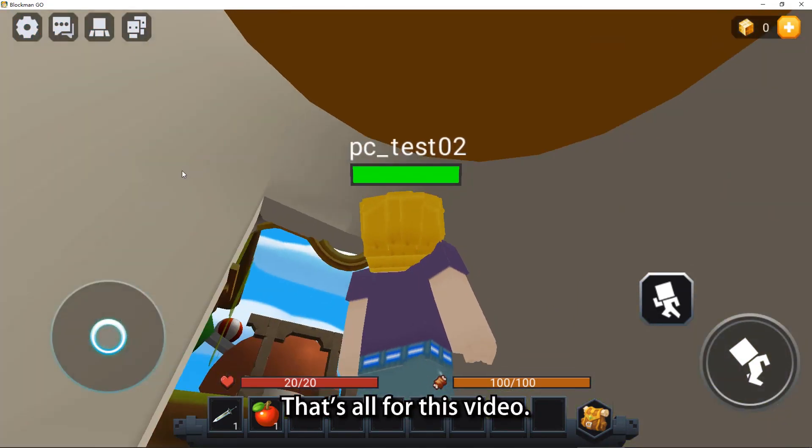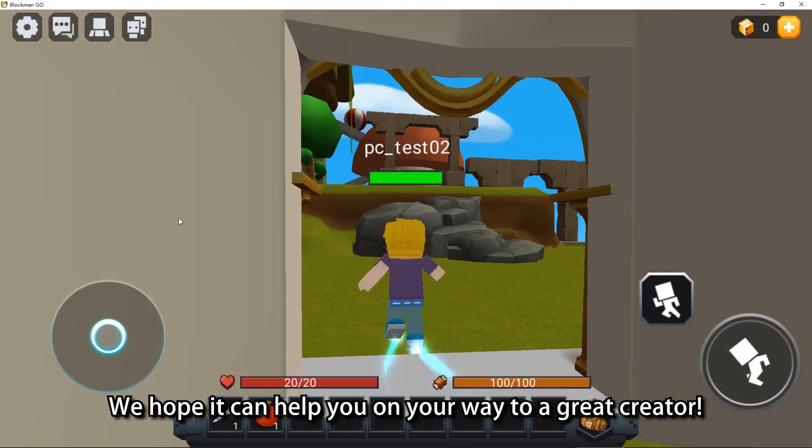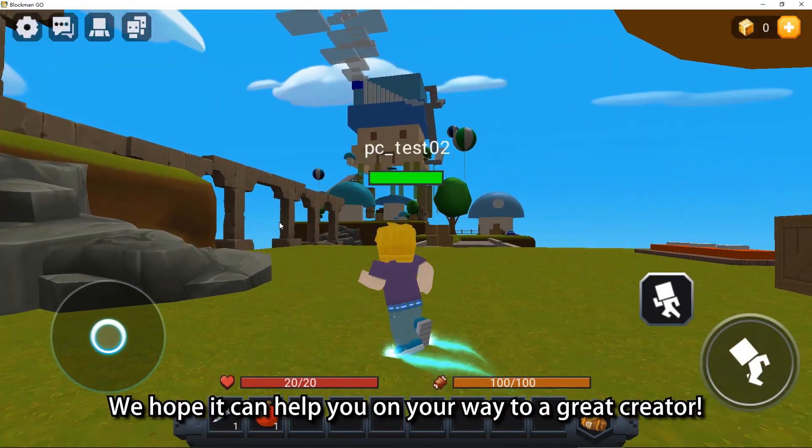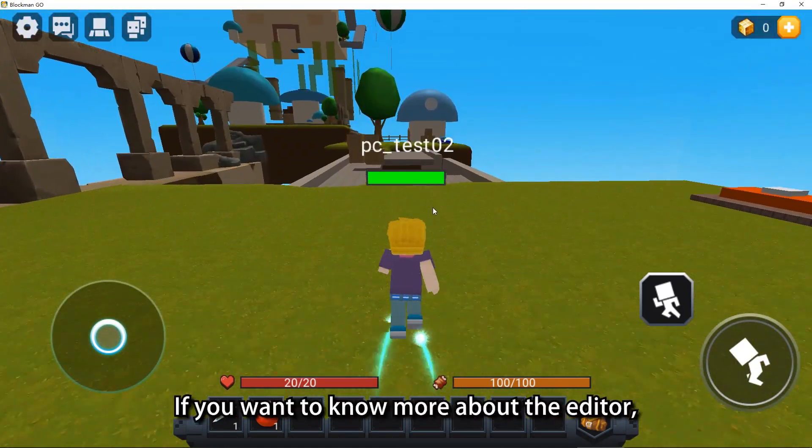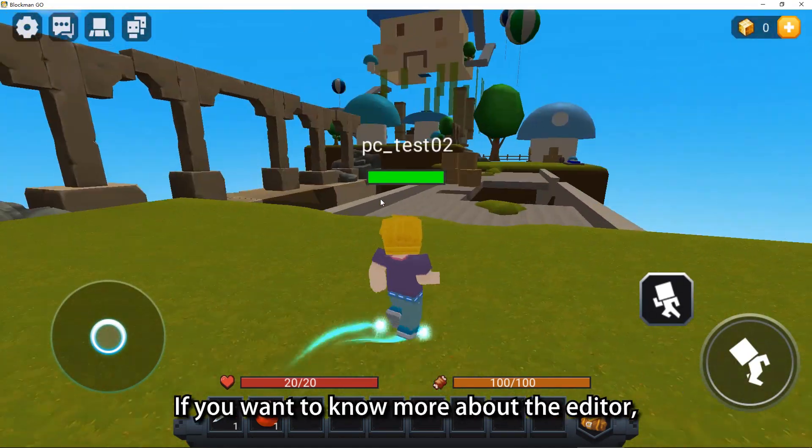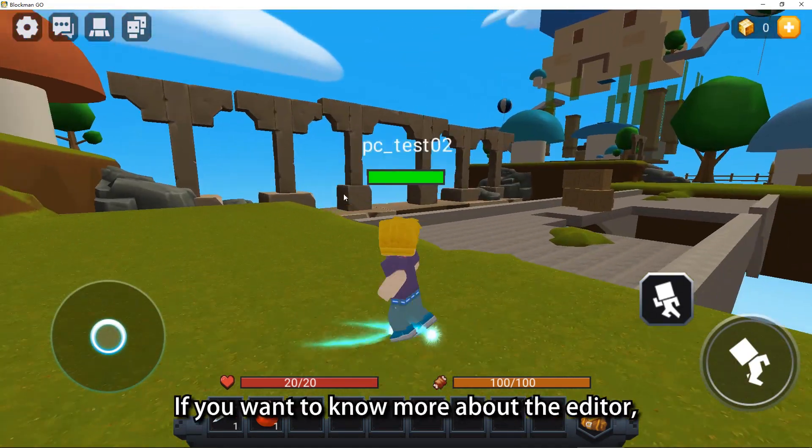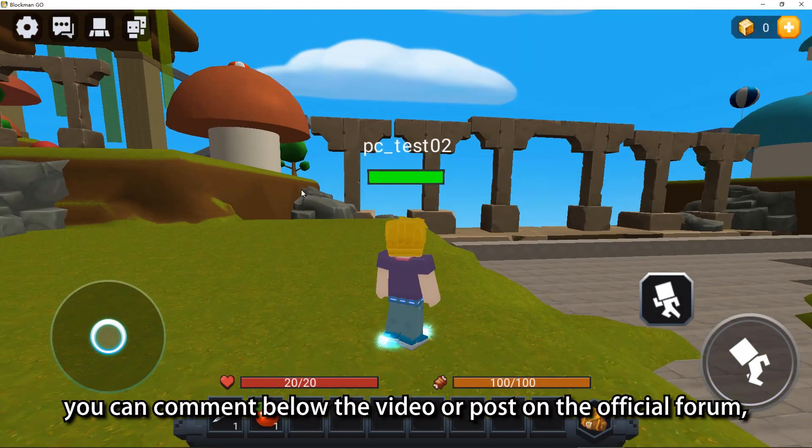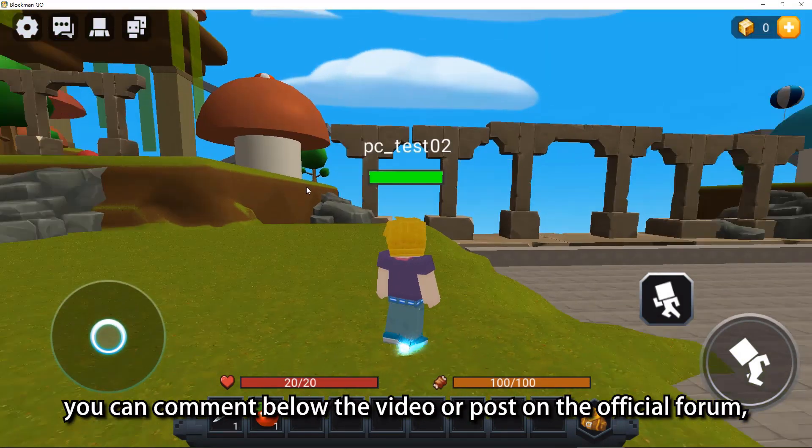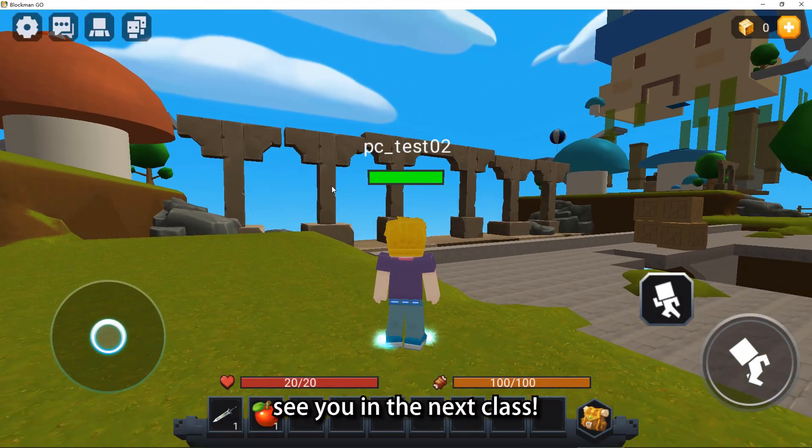That's all for this video. We hope it can help you on your way to a great creator. If you want to know more about the editor, you can comment below the video or post on the official forum. See you in the next class.